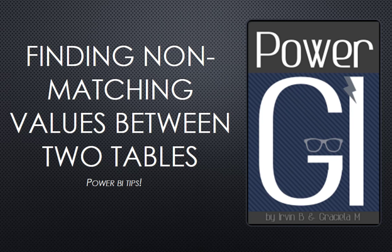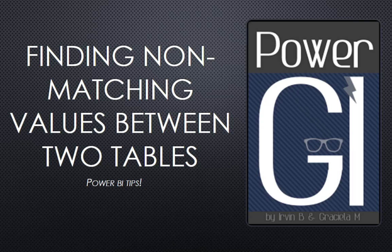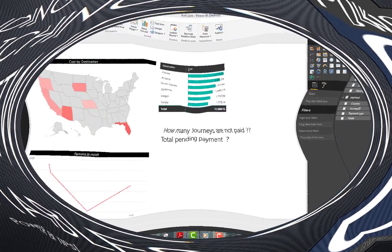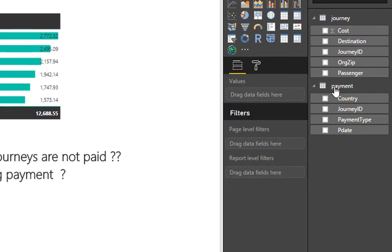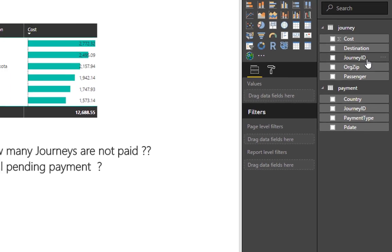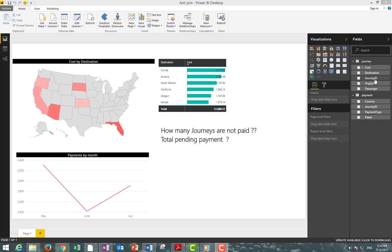Hello everybody, today we want to show you how to solve a rather common issue which is finding items from one table that are missing in another one. In this example we have two tables, one that contains journey information and the other that contains payment information of each journey.